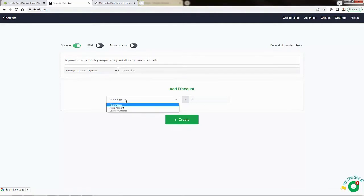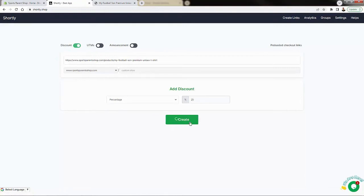So how about we do a percentage, we'll do something like 25% and we'll now create this link.